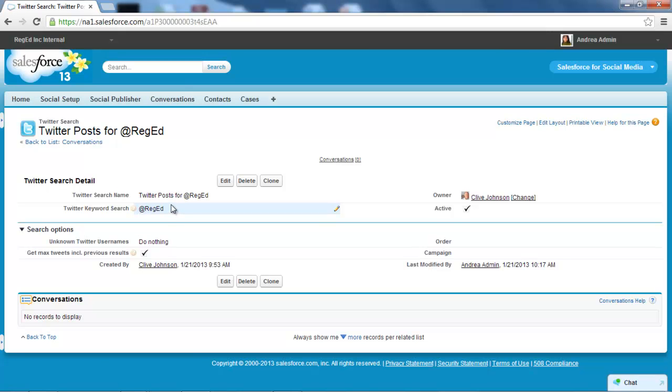I can add to this using the Twitter search criteria, but at this stage I just want to keep it very simple. Just anything, any posts with the term 'at reged' in there.